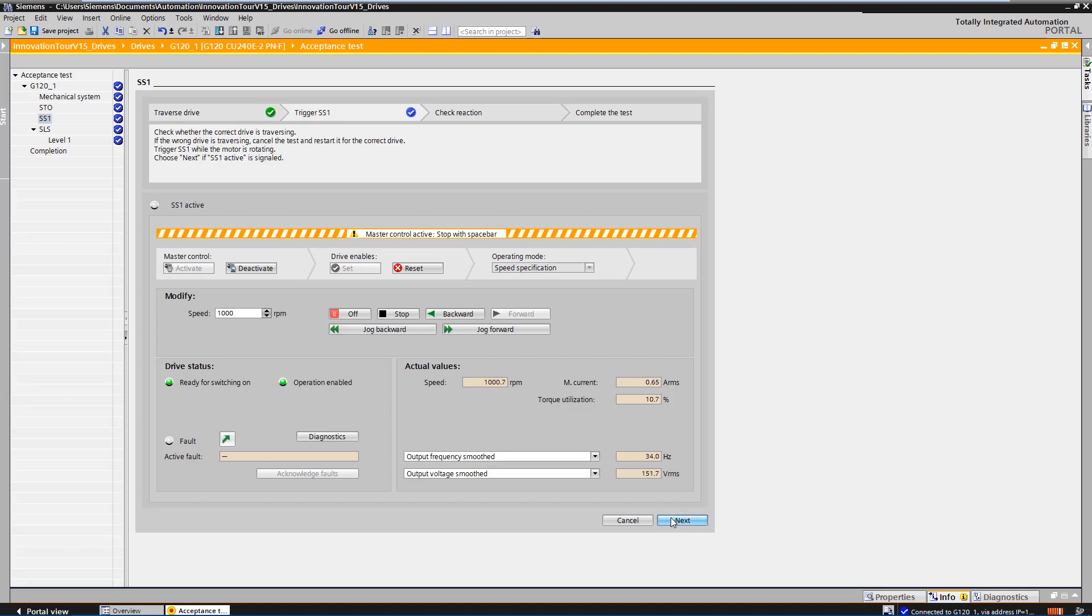Check here, whether the correct motor is rotating. After checking that the correct axis is rotating, we select SS1.